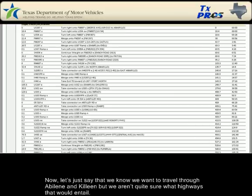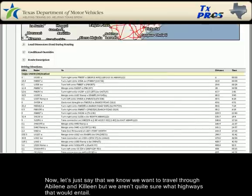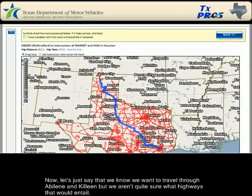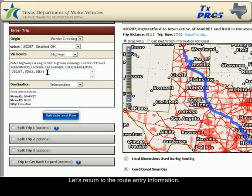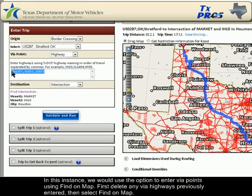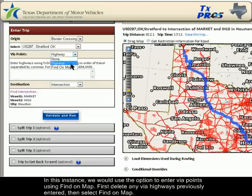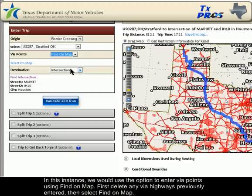Now let's say that we know we want to travel through Abilene and Killeen, but we aren't quite sure what highways that would entail. Let's return to the route entry information. In this instance, we would use the option to enter via points using Find on Map. First, delete any via highways previously entered, then select Find on Map.